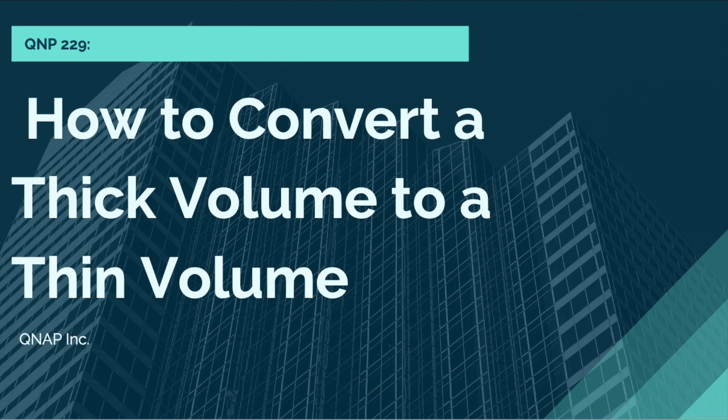In this tutorial, we'll be going over how to change a thick volume to a thin volume.